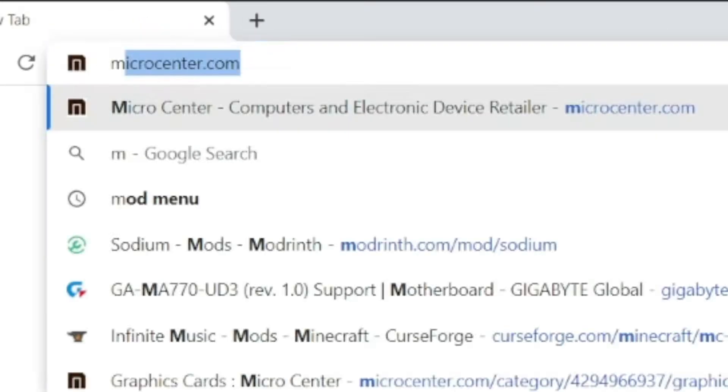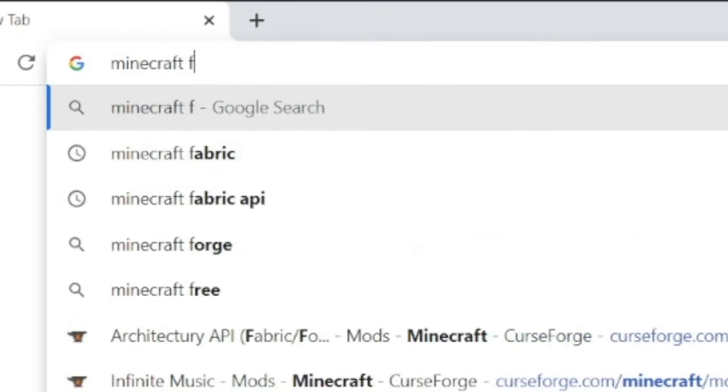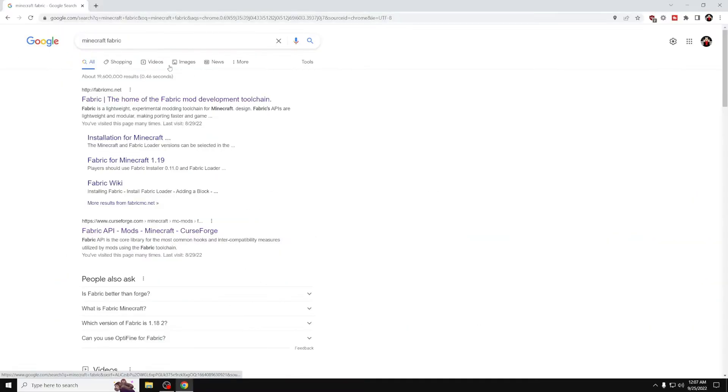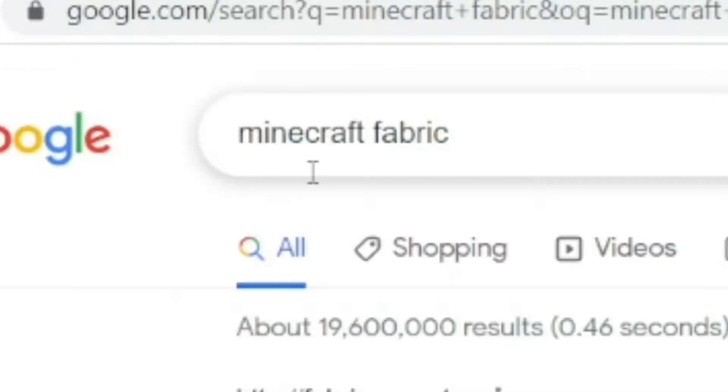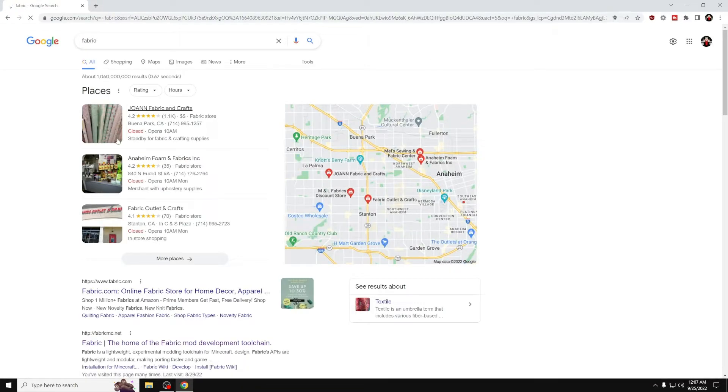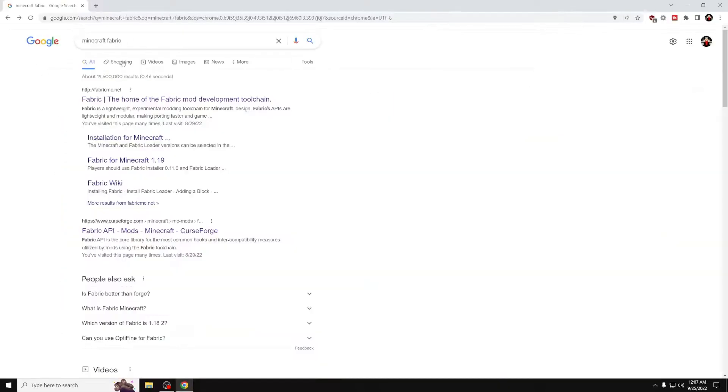Then type in Minecraft Fabric. And you want to make sure you put the word Minecraft in there. If you don't, you're just going to get ads for Fabric. Look at that Fabric. It looks very Fabric-y.